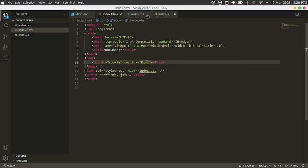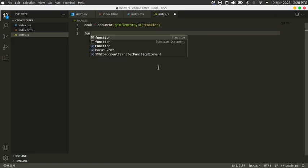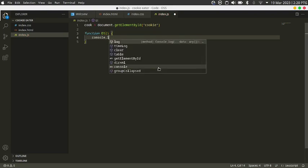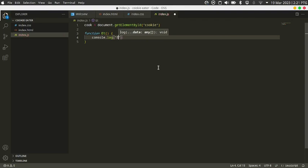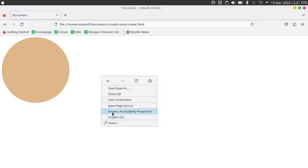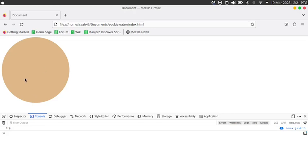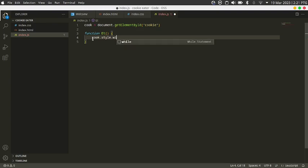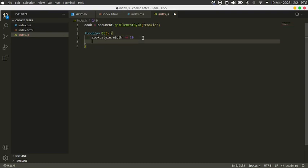I'm going to write a function called 'eat', then console.log('eat'). Reload, go to the console, and click on the cookie. You see it says 'eat' when we click on the cookie — that just proves it works. Now we can get to the actual scene.